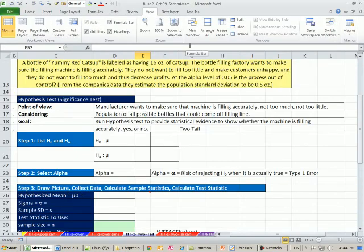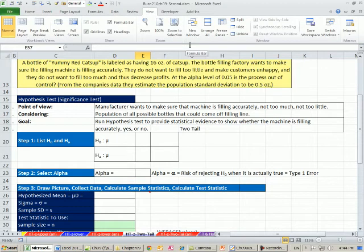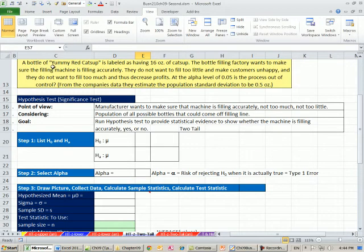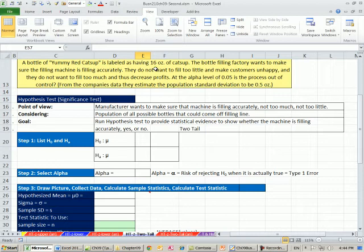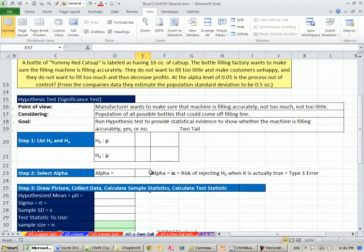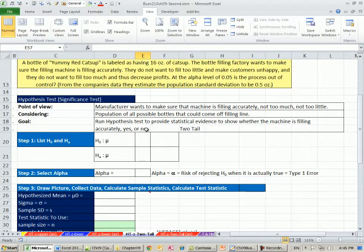This is our third video. In this video, we're going to see how to do a hypothesis test when sigma is known, and it's a two-tail test. Last video, we looked at bottles of yummy red ketchup that had labeling of 16 ounces, and we did it from a consumer group's point of view where they thought they were potentially under-filling. This example is going to be from the manufacturer's point of view, and we'll see that how we set up the hypothesis test is different than the consumer.